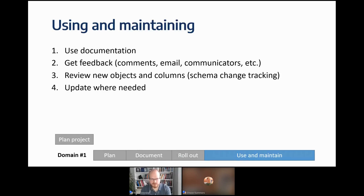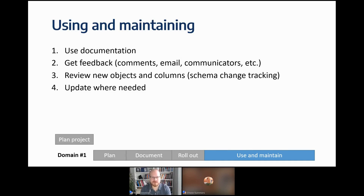The last phase is use and maintain. Ideally people are using the documentation daily. Ask for feedback using the internal comments module or other channels like email. Review new objects and columns from schema change tracking — see what new tables, procedures, and reports have been created — then provide documentation for new elements and update existing documentation as needed to keep it alive.